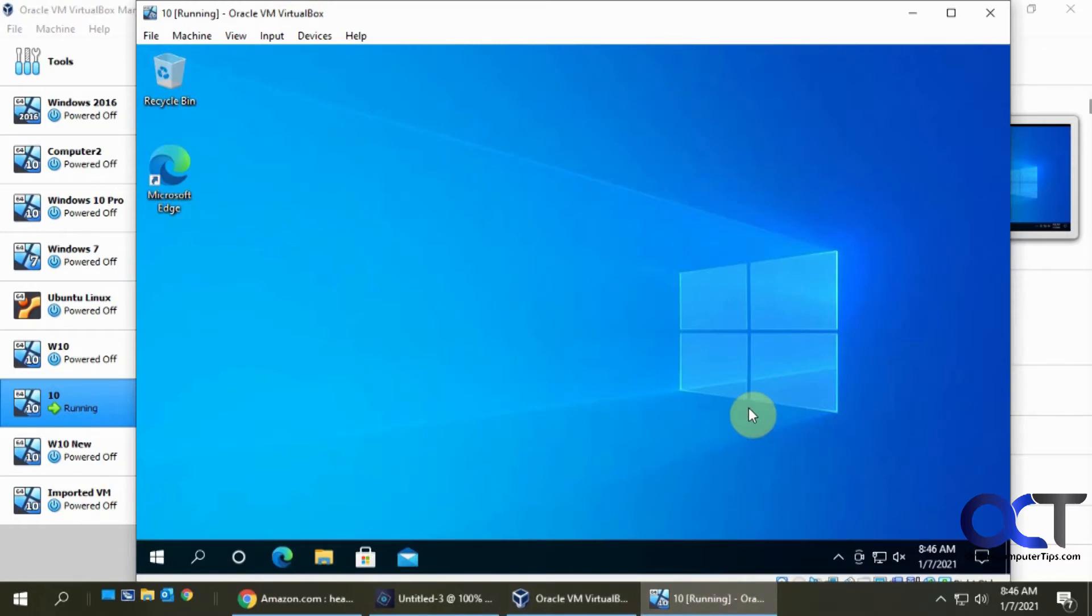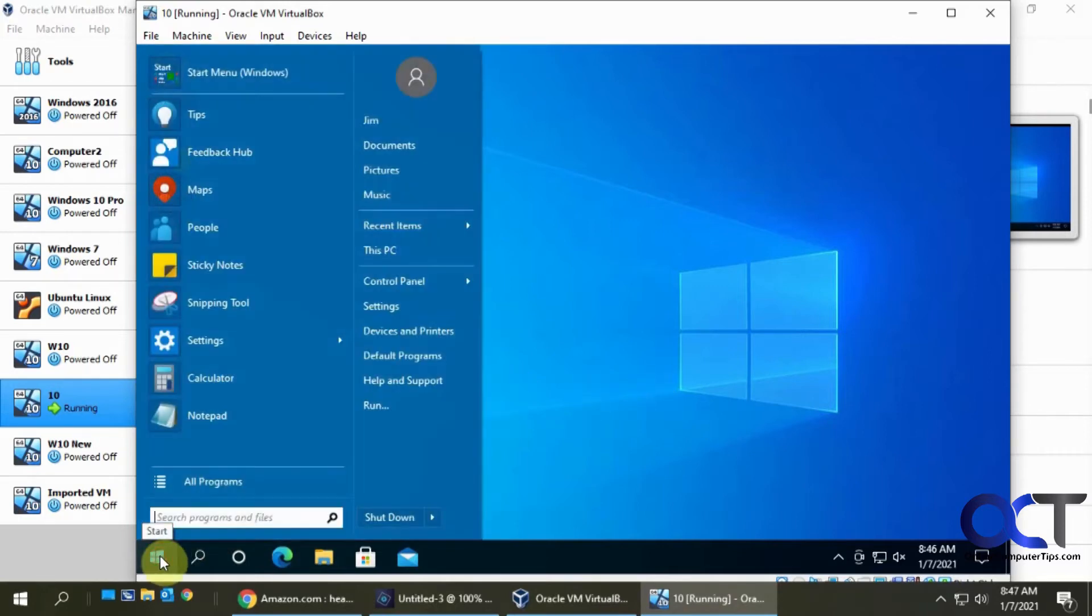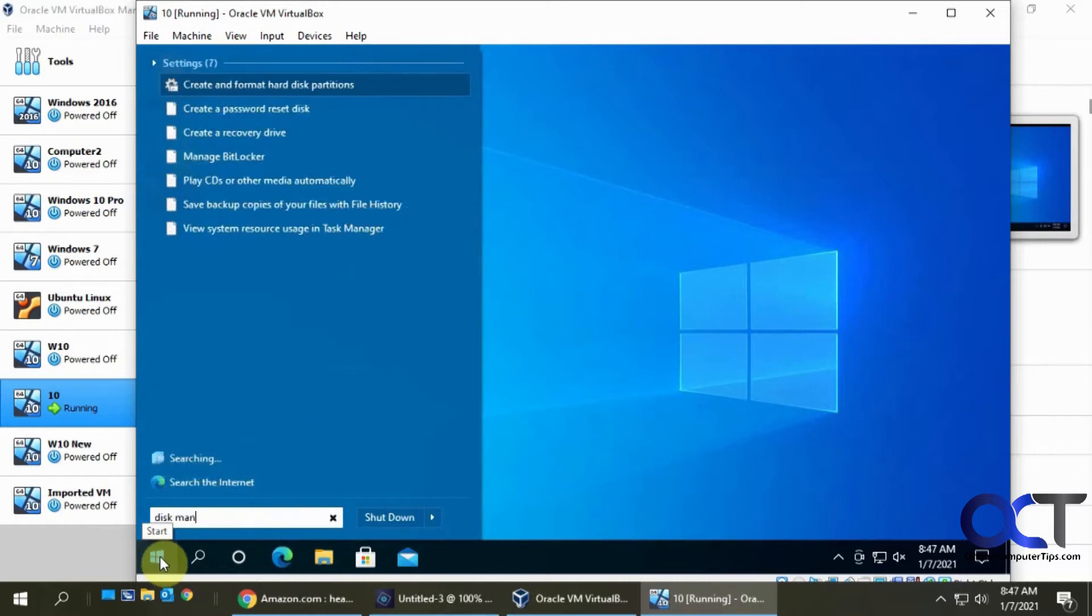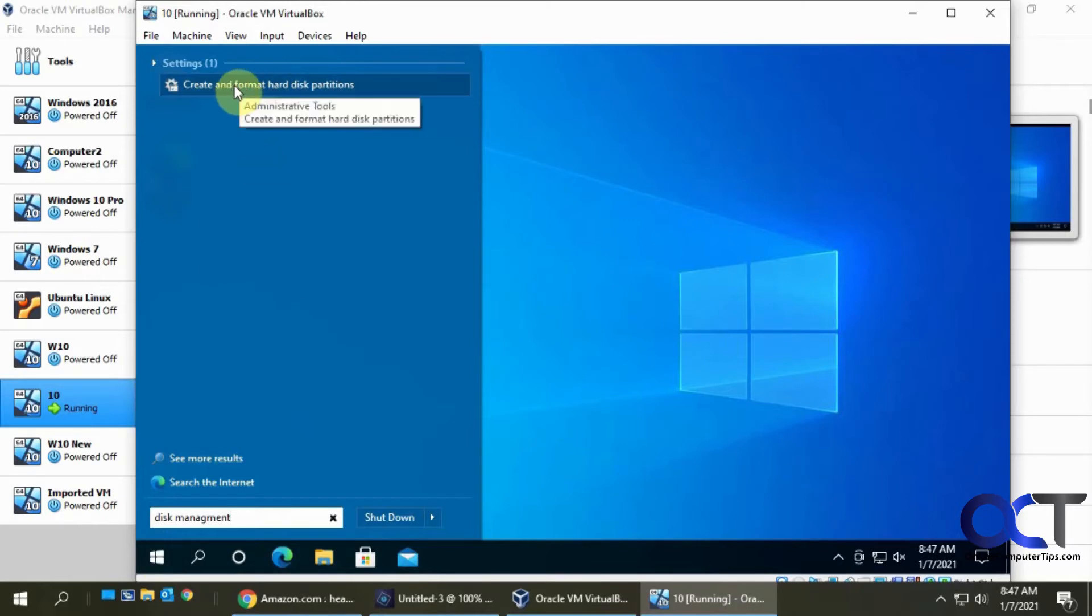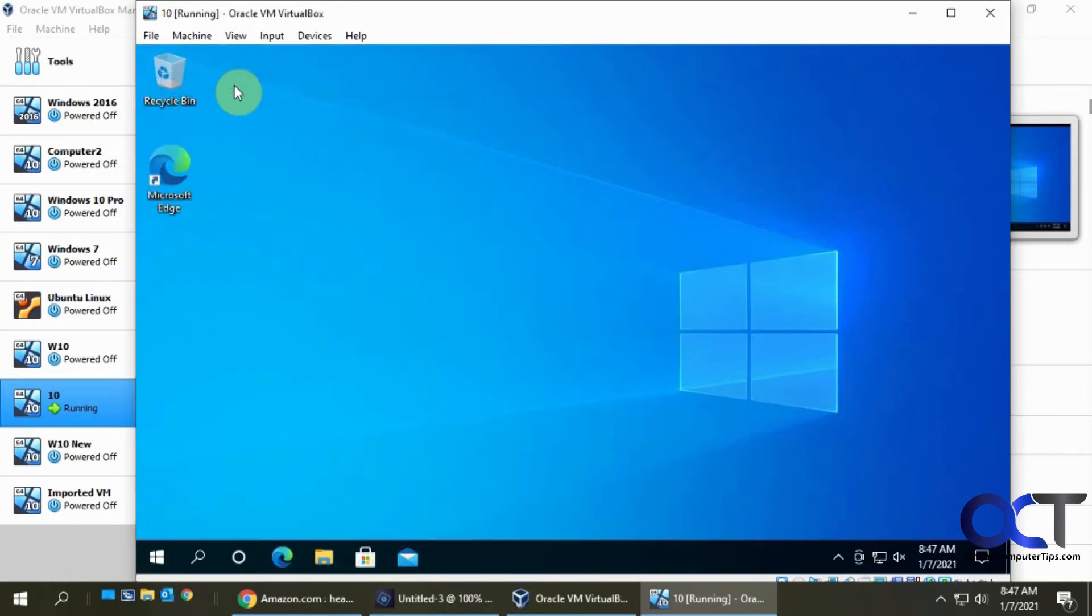So what you want to do is once you get your hard drives installed, you could have two if you don't have to have three, you want to go to disk management. You can just do a search for that and click on where it says create and format hard disk partitions.